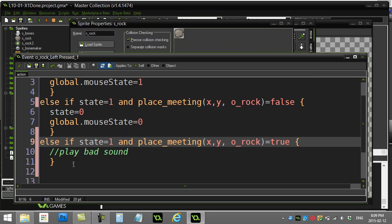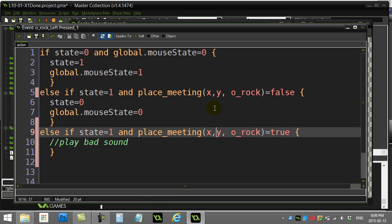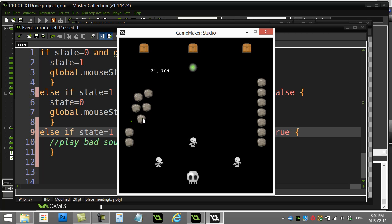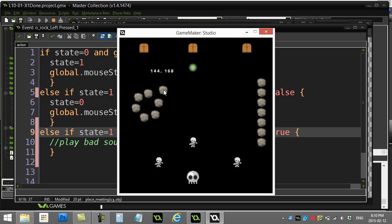Does this actually work? Let's check it out. I pick up a rock, try to let go on top of another — no, can't do it. A bad sound would play. Can't do it, can't do it, can't do it. Sometimes students want to let go with a right click or hold the mouse down — you can obviously adapt this with right button, left button, mouse pressed, or mouse up, to fit whatever interface you want.